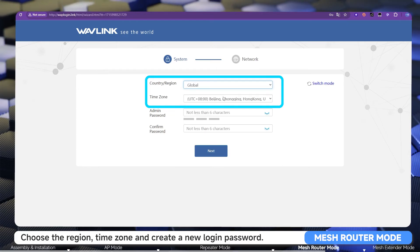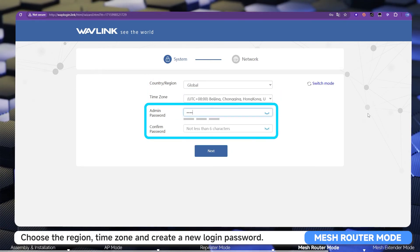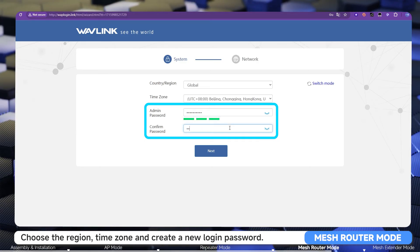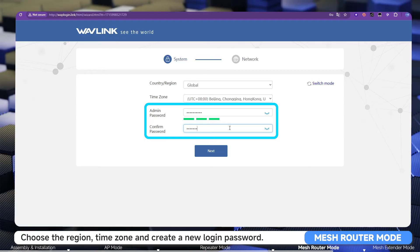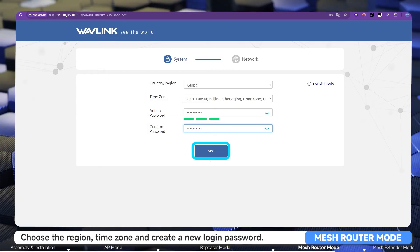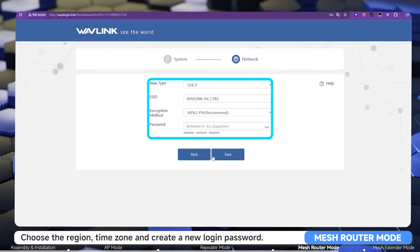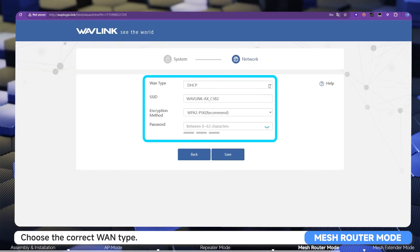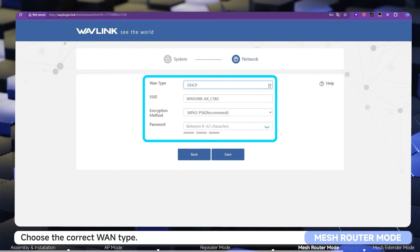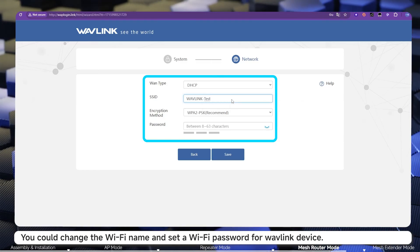Choose the region and time zone, and create a new login password. You can change the Wi-Fi name and set a Wi-Fi password for the Wavlink device.